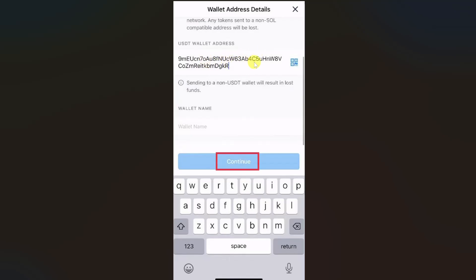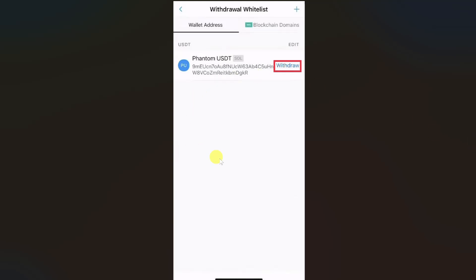Click the Copy button right next to your address, then go back to your Crypto.com app and paste the wallet address in the field. Enter a wallet name and click Continue. Your wallet address will be added — then click the Withdraw button next to your wallet address.